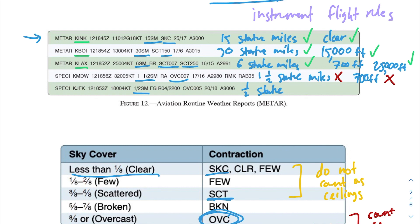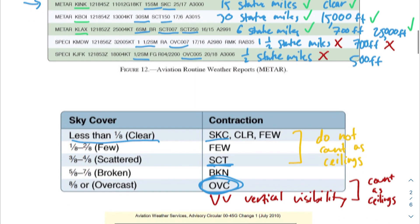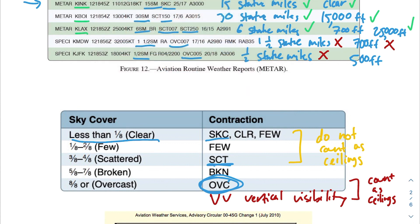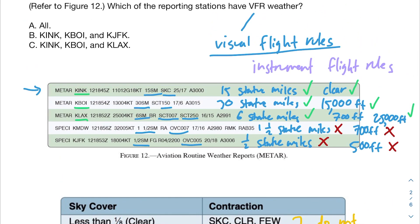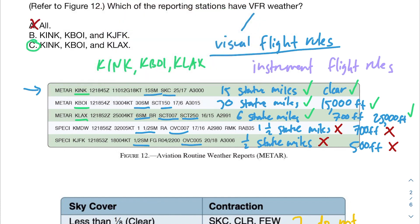The last airport has only half a statute mile of visibility, so it fails VFR as well. The cloud ceiling is overcast starting at 500 feet — since overcast counts as a ceiling and 500 feet is below the 1,000-foot requirement, this airport also fails. So the three airports with VFR are KINK, KBOY, and KLX, which corresponds to answer C. Answer A is incorrect because the bottom two airports don't have VFR, and answer B is incorrect because KJFK doesn't have VFR either.